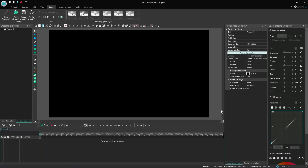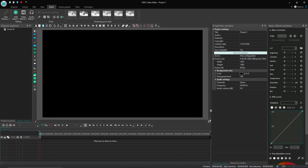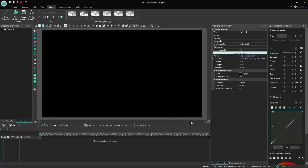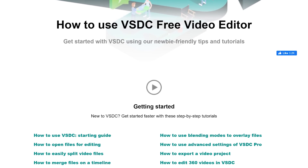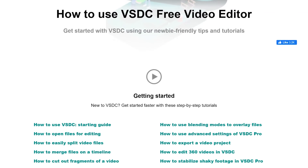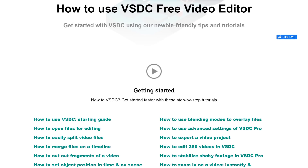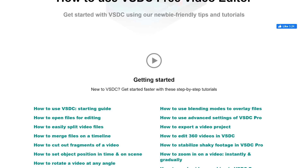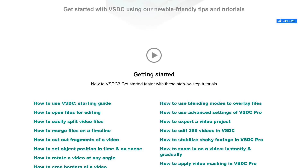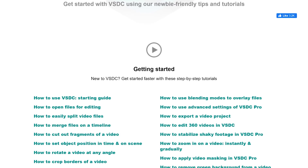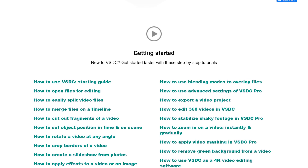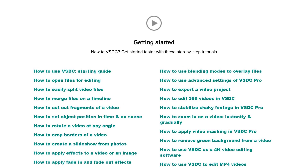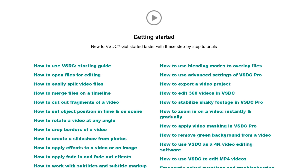For those of you familiar with the old interface, you'll notice it's much improved. The user interface for VSDC has improved quite a bit and it's more intuitive than it used to be. There is a slight learning curve, but it's not too difficult. I'd recommend checking out their how-to section on their site with tutorials in various categories that will help you out when getting started.